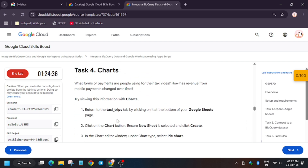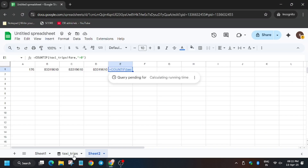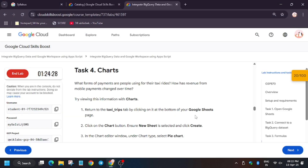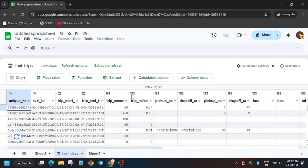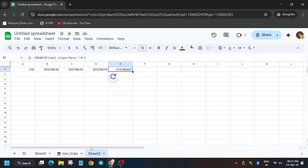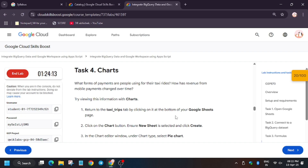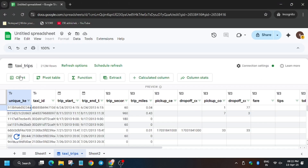As you can see, you got the score. Make sure to run all the Sheets formulas and don't miss any. Now we will move forward to task 4, which is creating charts.